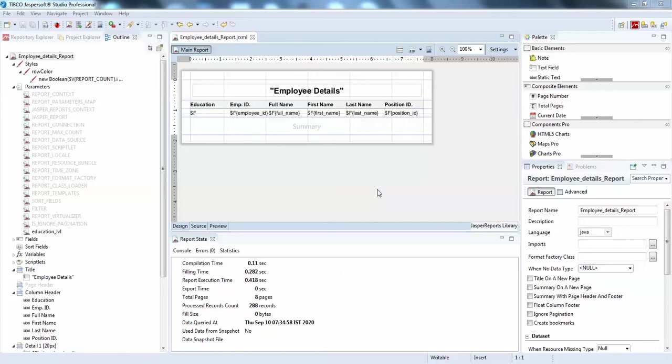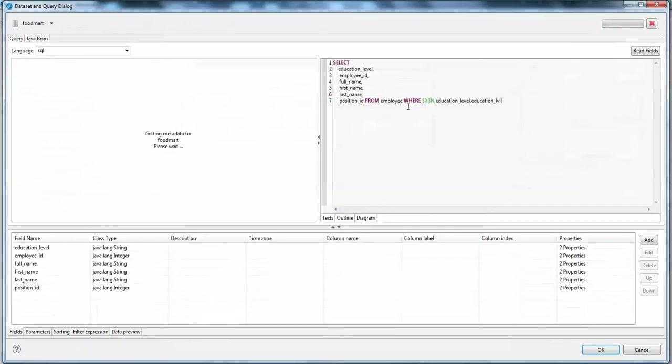Hello guys, welcome back. In this video I'm going to show you how to create a report multi-select parameter and publish the same report in Jasper Server, populate the same parameters in Jasper Server, and use it in the report. For this I have created a simple report in Studio using a simple query.